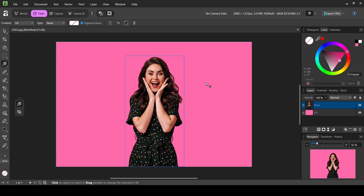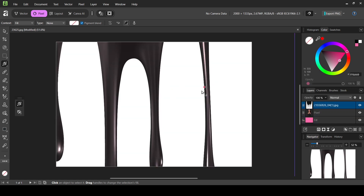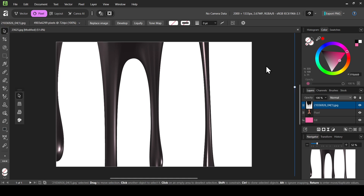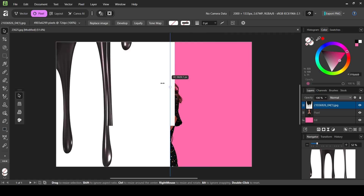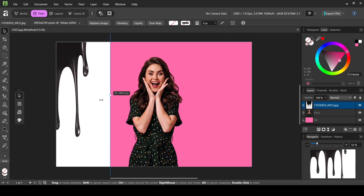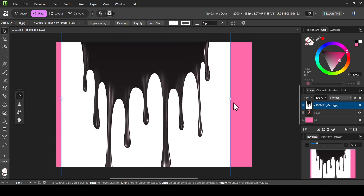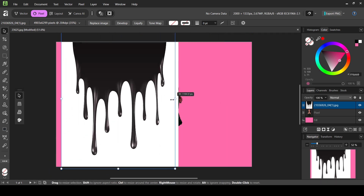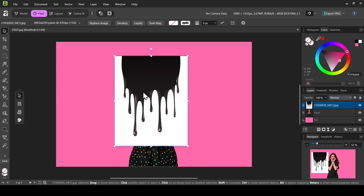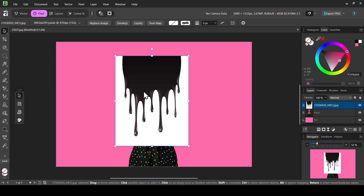I'm going to change the fill color to a pinkish color like this one. Place it under the women layer, then select the women layer. Now I'm going to bring in my paint drip image. As you can see the image is quite big, so let's select the move tool and scale it down using these handles.